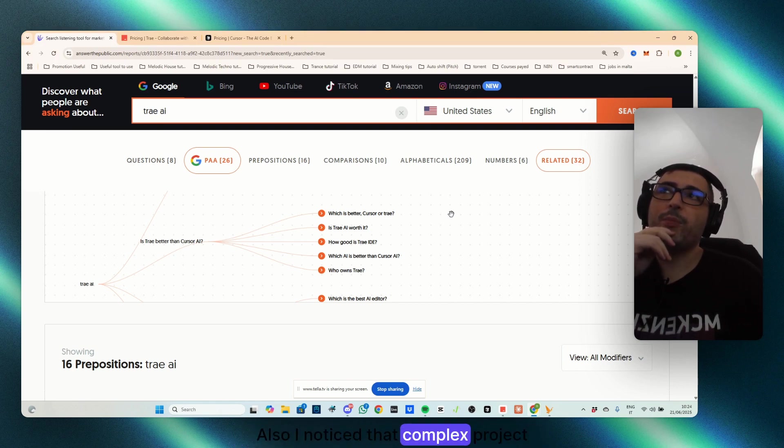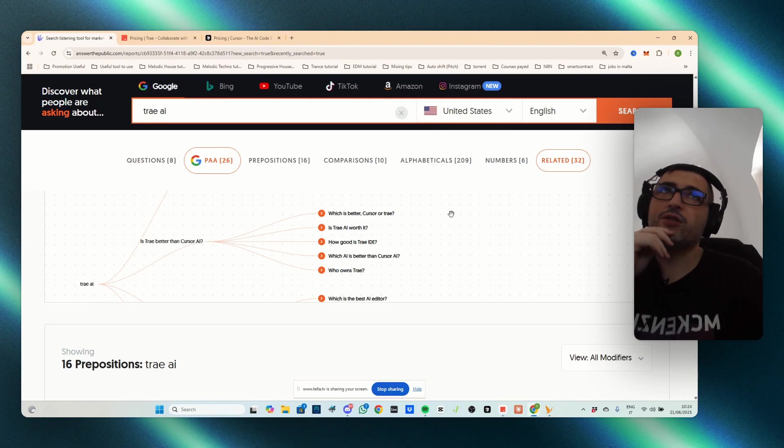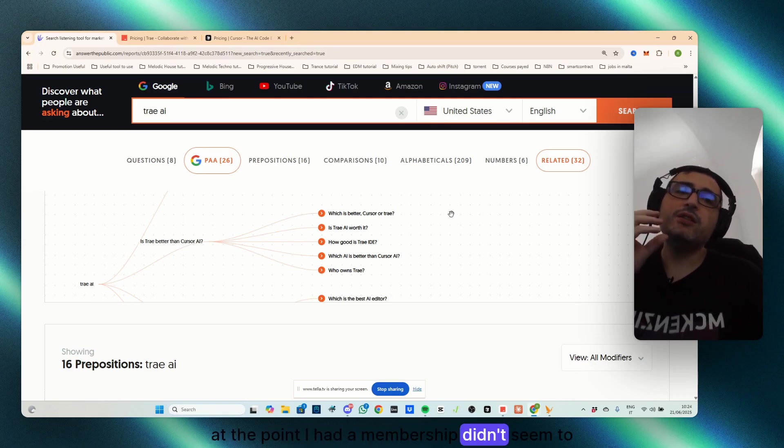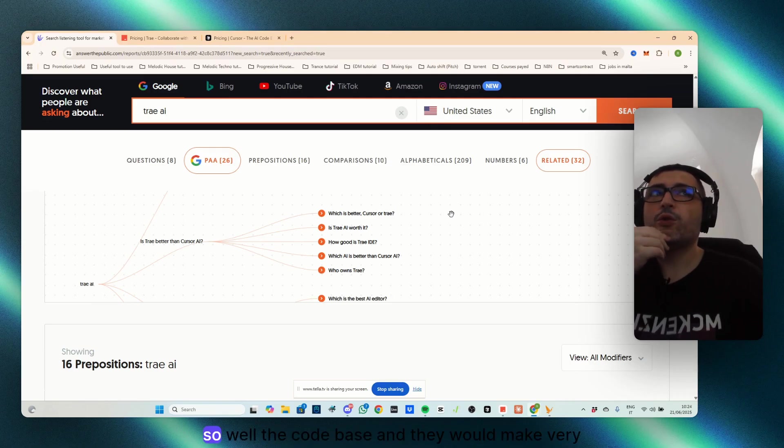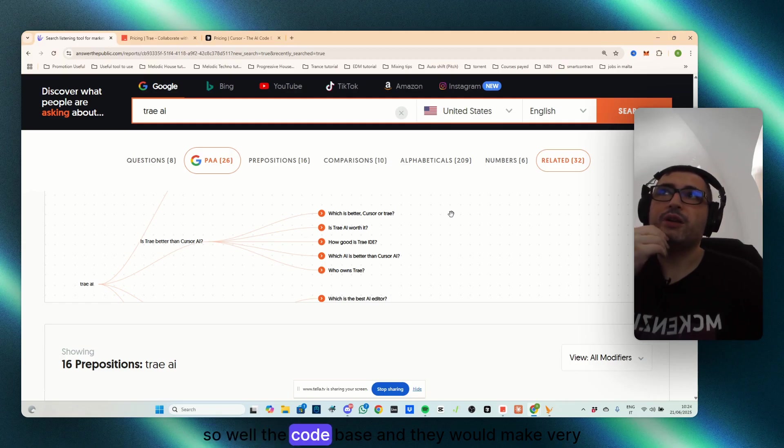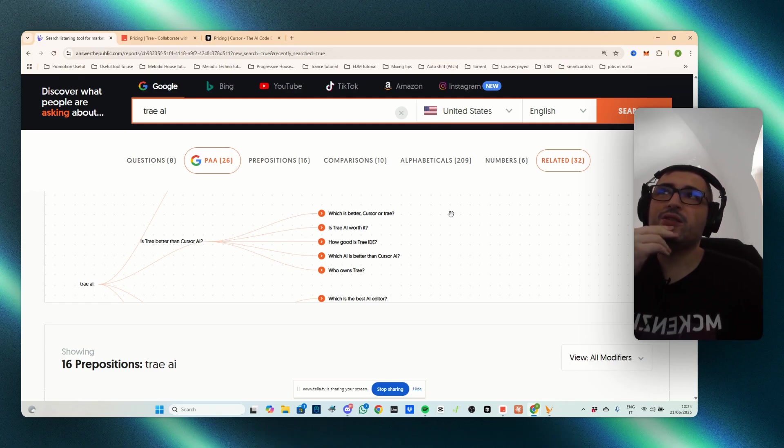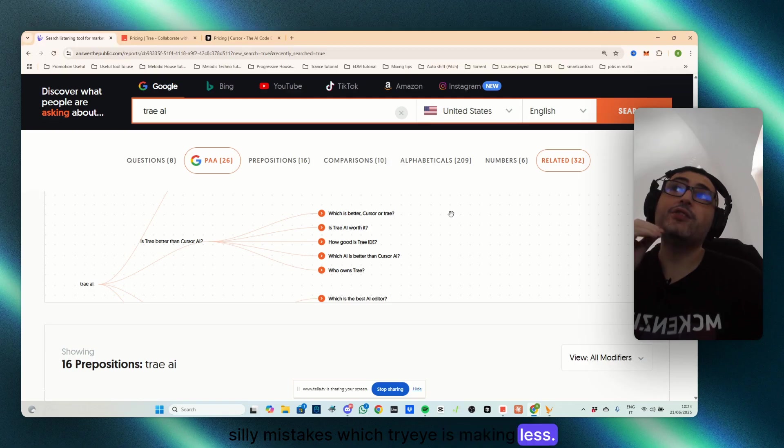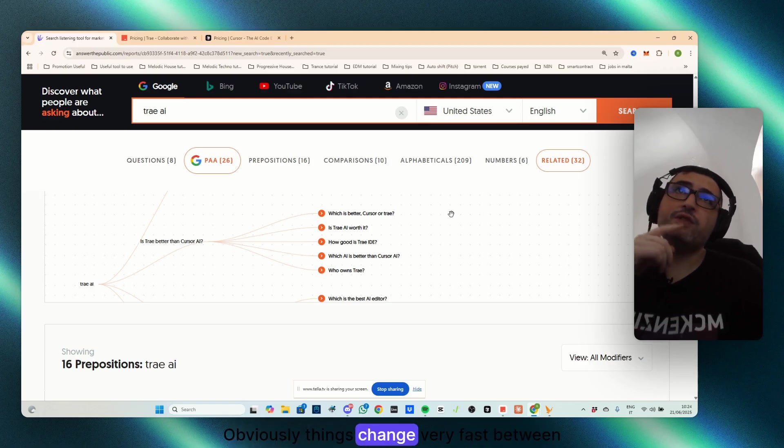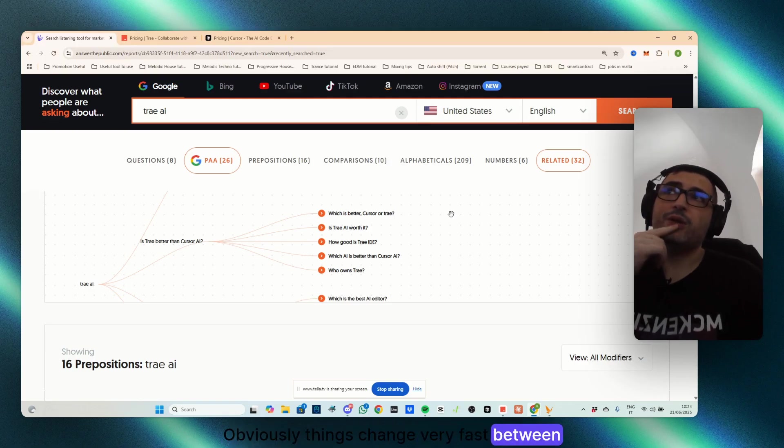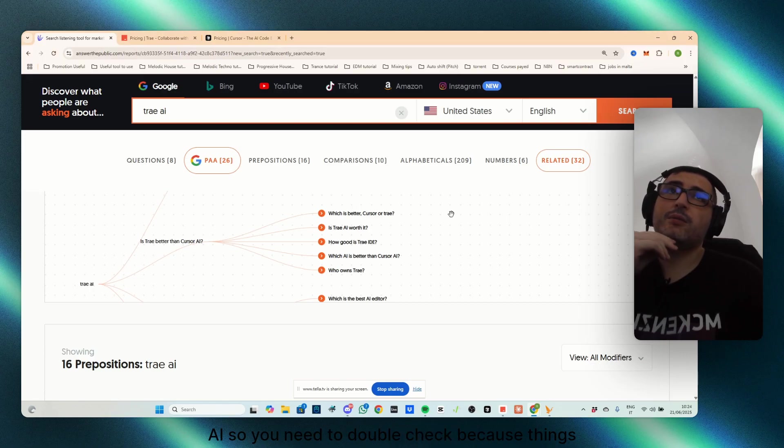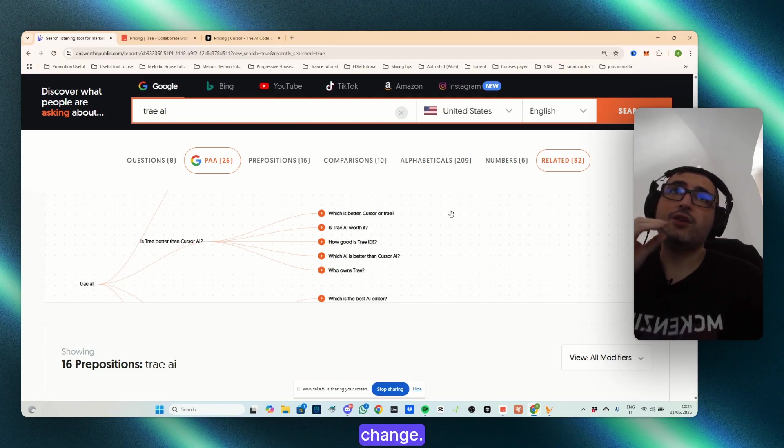Also, I noticed that from complex projects, at the point that I had a membership, didn't seem to understand so well the code base, and they would make very silly mistakes, which TryAI is making less. Obviously, things change very fast between AI, so you need to double check, because things change.